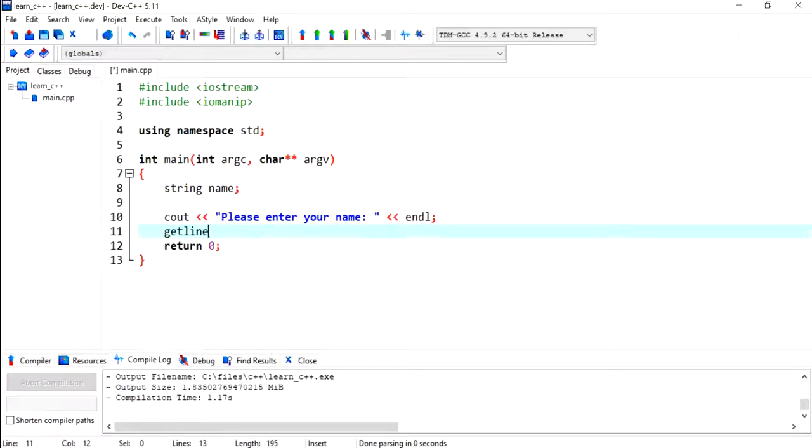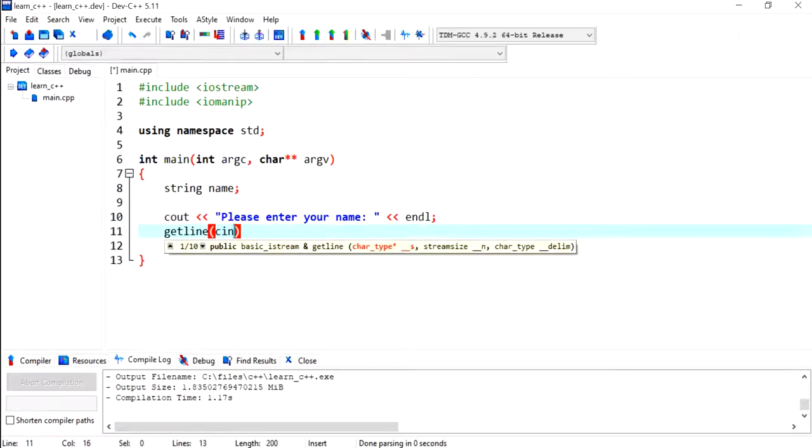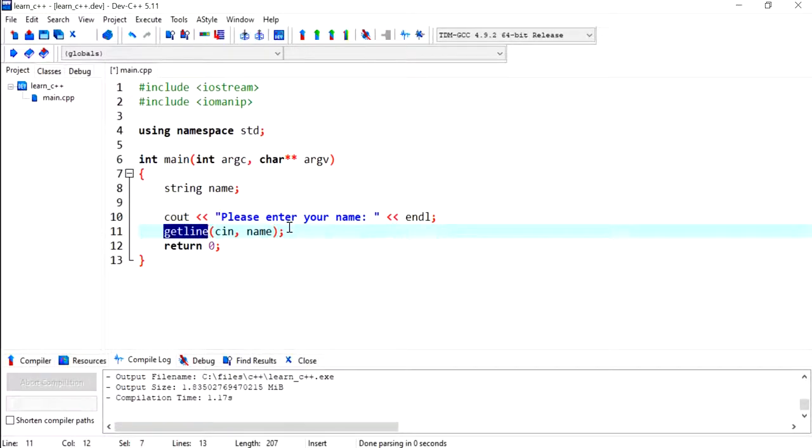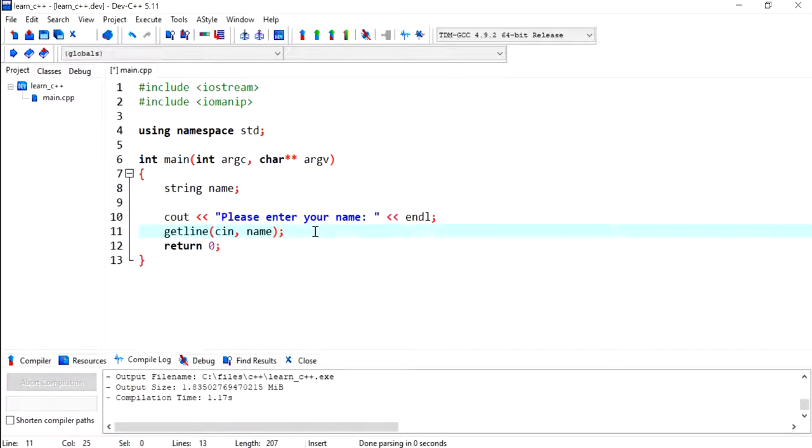And then I'm going to use the getline function to get the user's name, in case the user wanted to put in first name and last name. So the getline function will enable the user to put in more than one word.